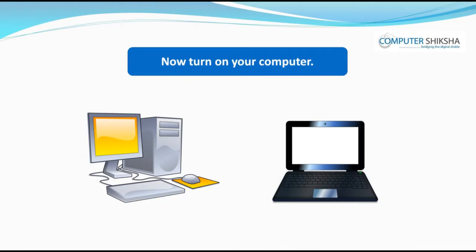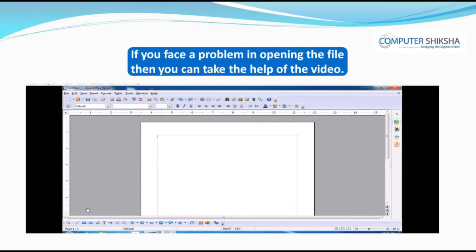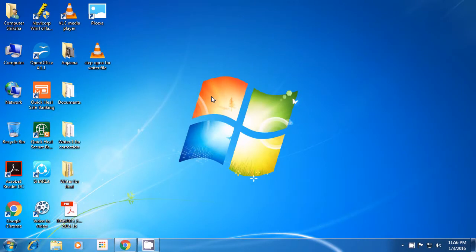Now all of you power on your computers and open the Writer file using the new method taught to you. If you face a problem, then you should carefully watch the video and learn from it. You can open the Writer file in many ways. Today, you will learn a new method of opening the Writer document. This method is the Shortcut Command method. Are you familiar with shortcut commands? To open a file with a shortcut command, you must know the command for that opening.